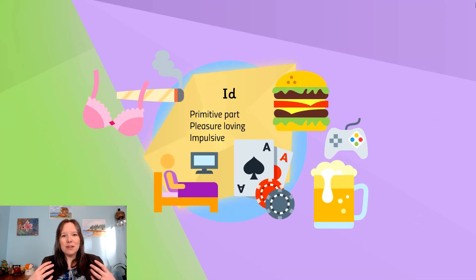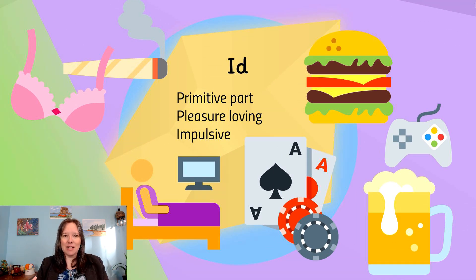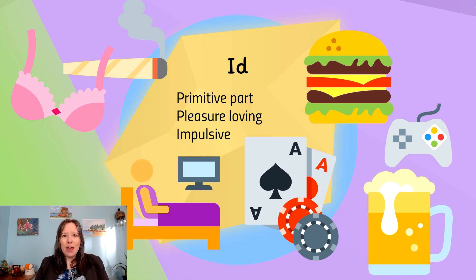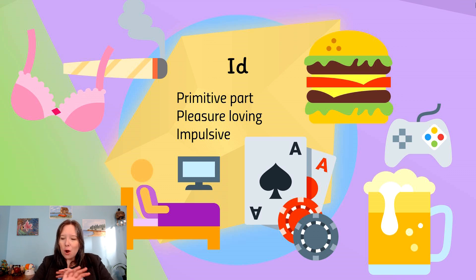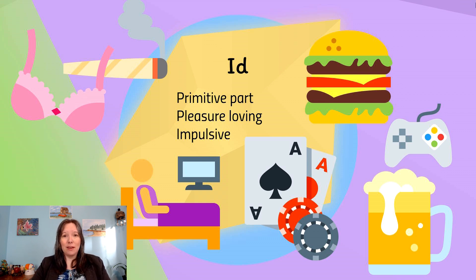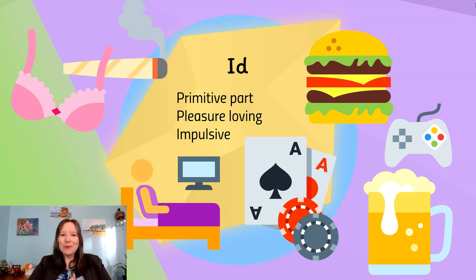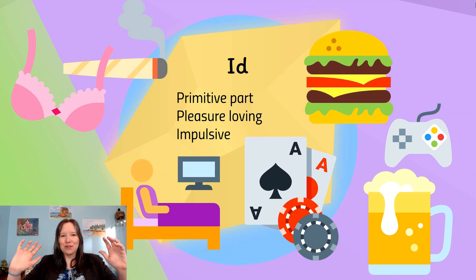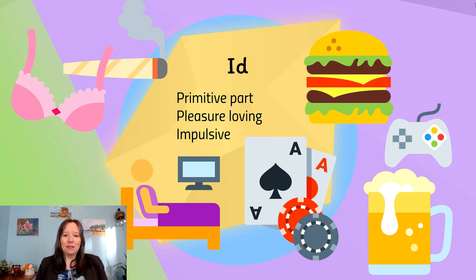The id represents our hedonistic desires. Freud considered it the most animalistic, primitive, and impulsive part of the mind — it pursues Eros and Thanatos regardless of social convention. If we constantly followed our id, we'd do the most pleasurable short-term things without thinking long-term or about fitting into society. Similar to Kohlberg's pre-conventional morality, it goes after rewards and avoids punishments without considering the long-term.